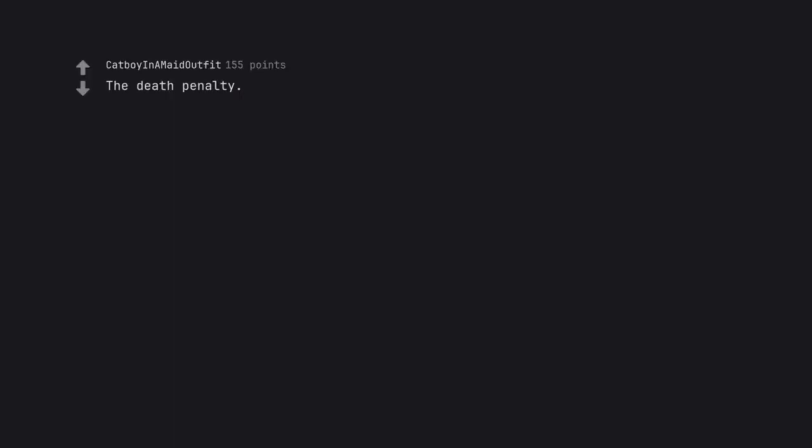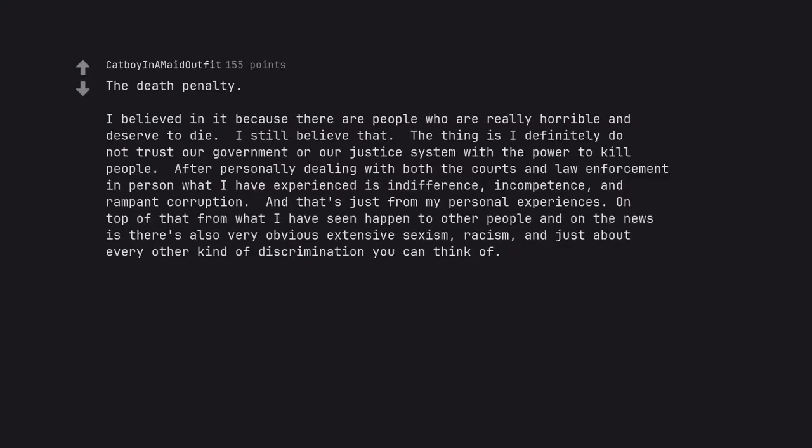The death penalty. I believed in it because there are people who are really horrible and deserve to die. I still believe that. The thing is I definitely do not trust our government or our justice system with the power to kill people. After personally dealing with both the courts and law enforcement in person, what I have experienced is indifference, incompetence, and rampant corruption. And that's just from my personal experiences. On top of that, from what I have seen happen to other people and on the news, there's also very obvious extensive sexism, racism, and just about every other kind of discrimination you can think of.